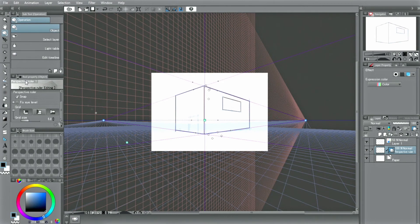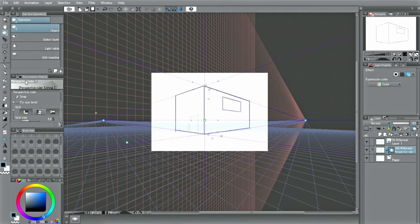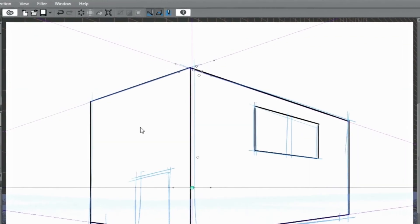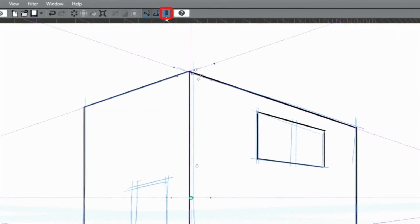You can draw additional items and characters along the perspective using this. You can also use the grid. With the grid displayed, you can snap the lines to the grid by activating SNAP TO GRID.